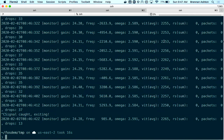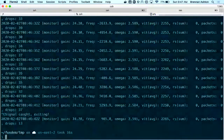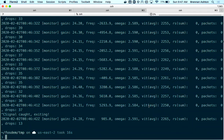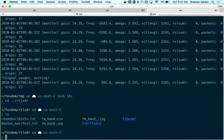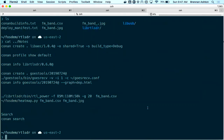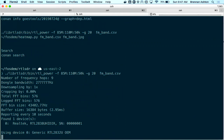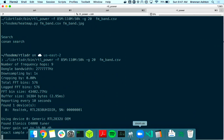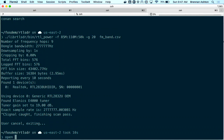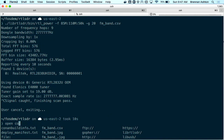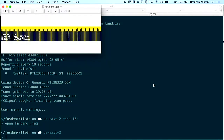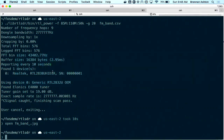I was also running an FM band scanner using the rtl-sdr — I installed the same packages — it gathered some data, and we can open it and see the FM band we were able to pick up, a little better than that satellite signal.